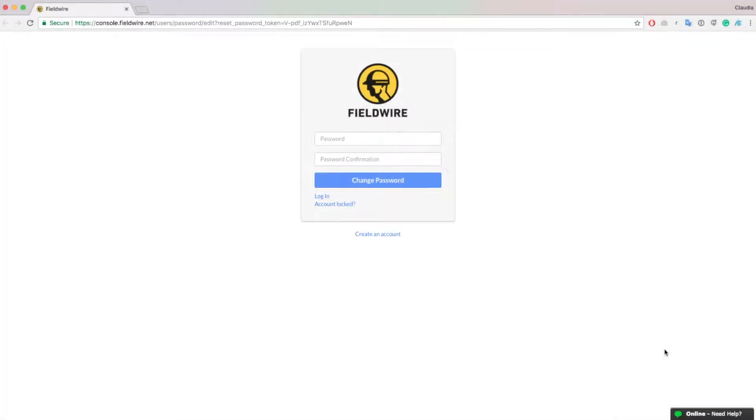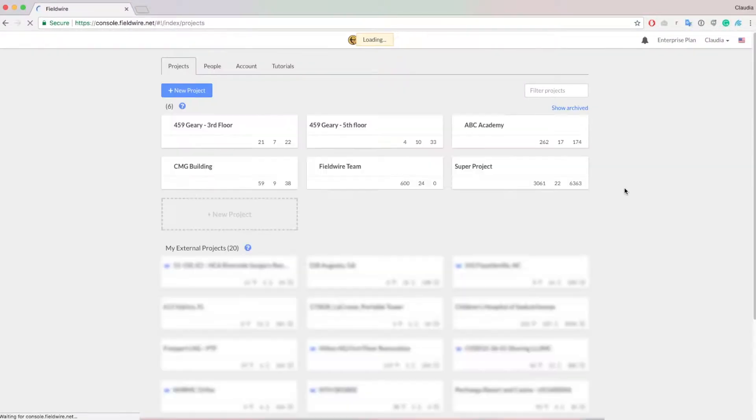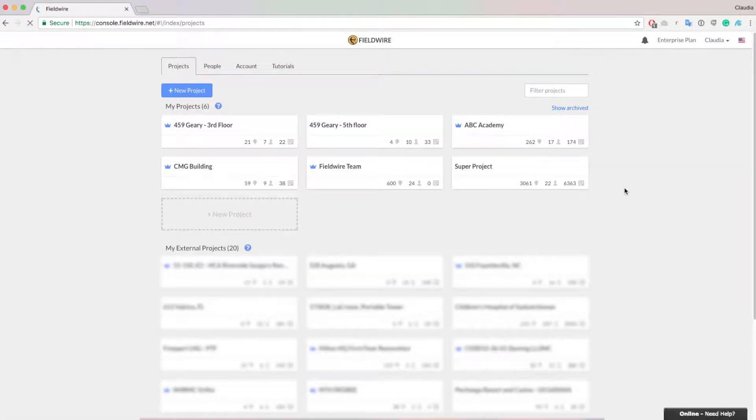Click the link in the email and you will be directed to a screen where you can input a new password twice. Select change your password and you'll be logged into your Fieldwire account.